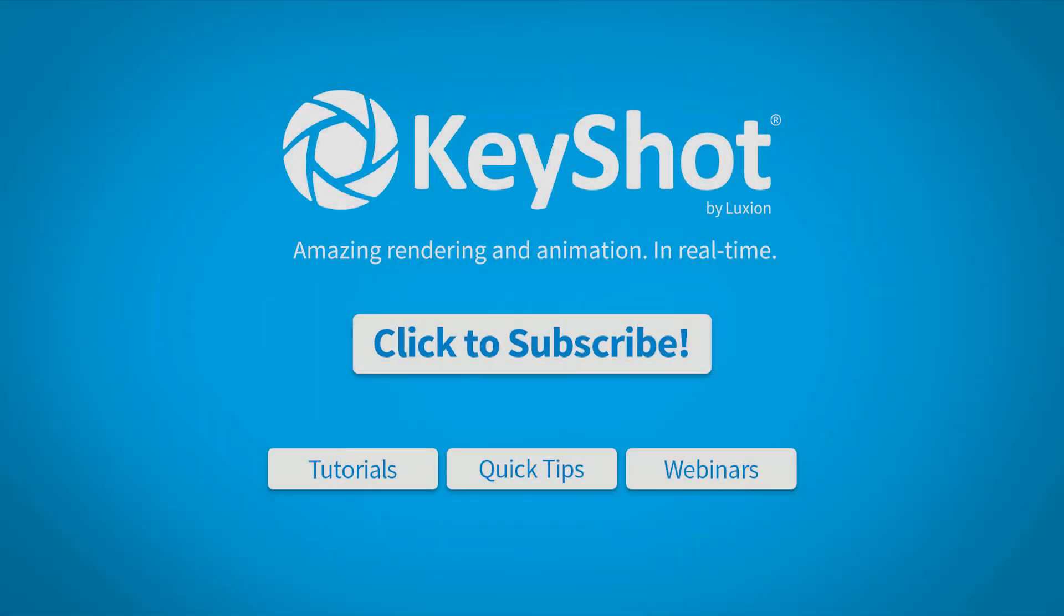For more helpful tips, subscribe to our channel at YouTube.com slash Keyshot3D. Go to Keyshot.com slash learning for more videos, tutorials, and quick tips.